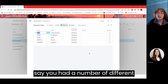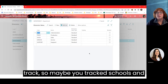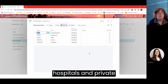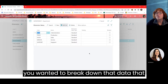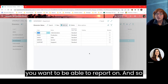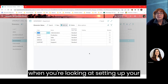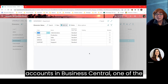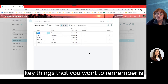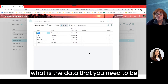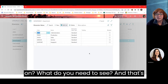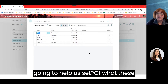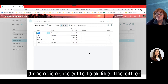For example, if you had a number of different customer groups you wanted to track — maybe schools, hospitals, private businesses, and libraries — however you wanted to break down that data you want to report on. When setting up your accounts in Business Central, a key thing to consider is: what data do you need to get out of the system and report on? What do you need to see? That's going to help define what these dimensions need to look like.